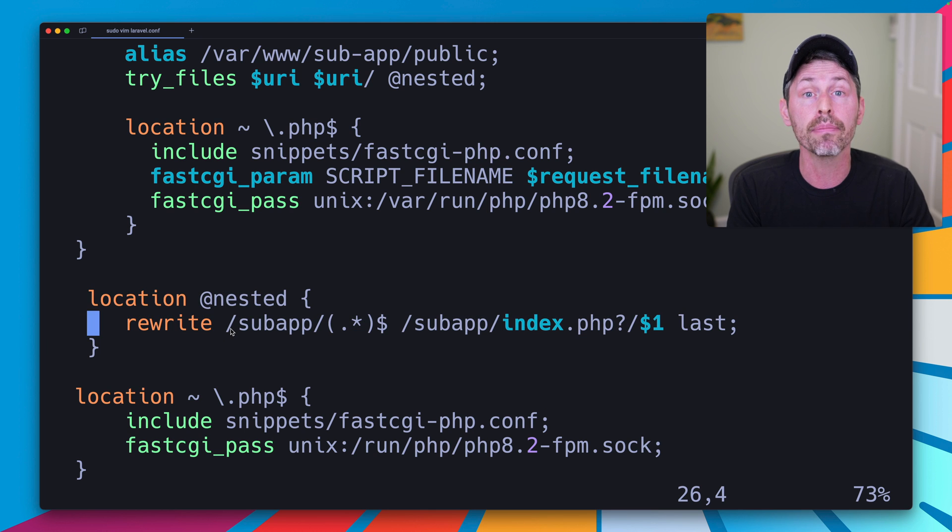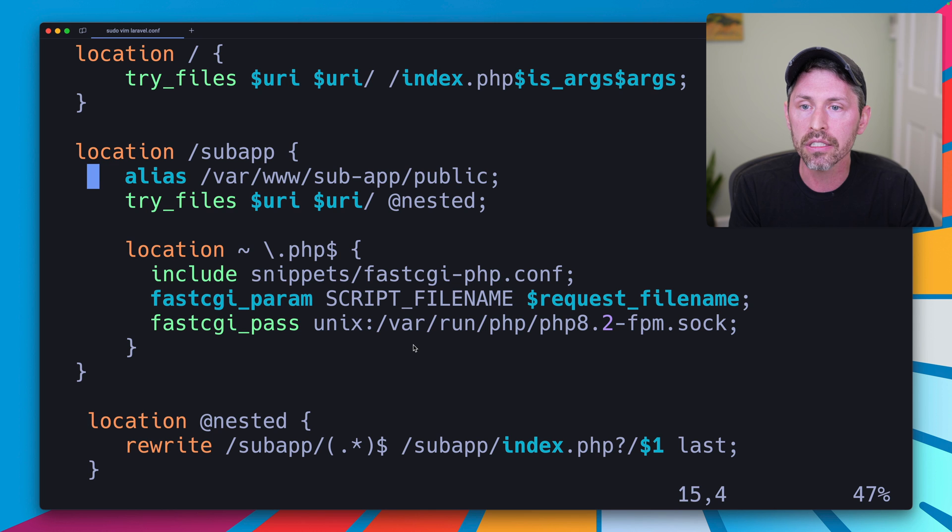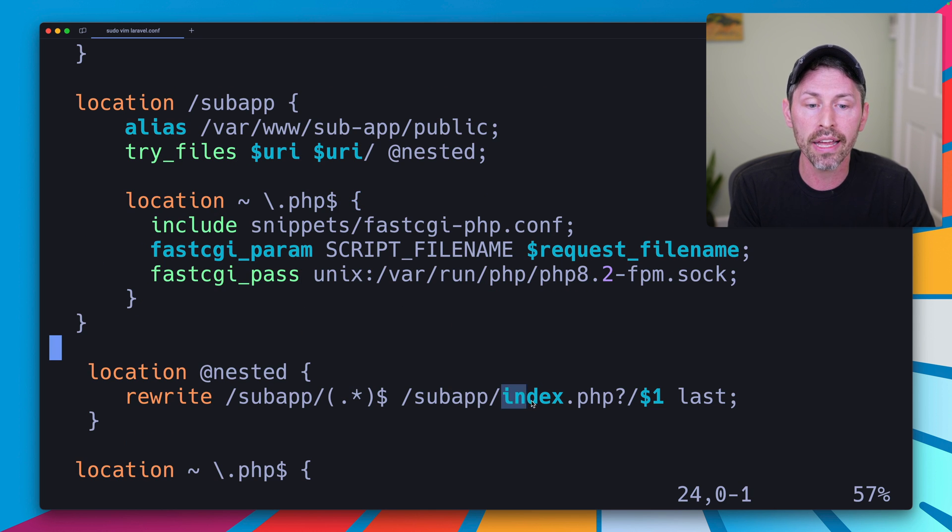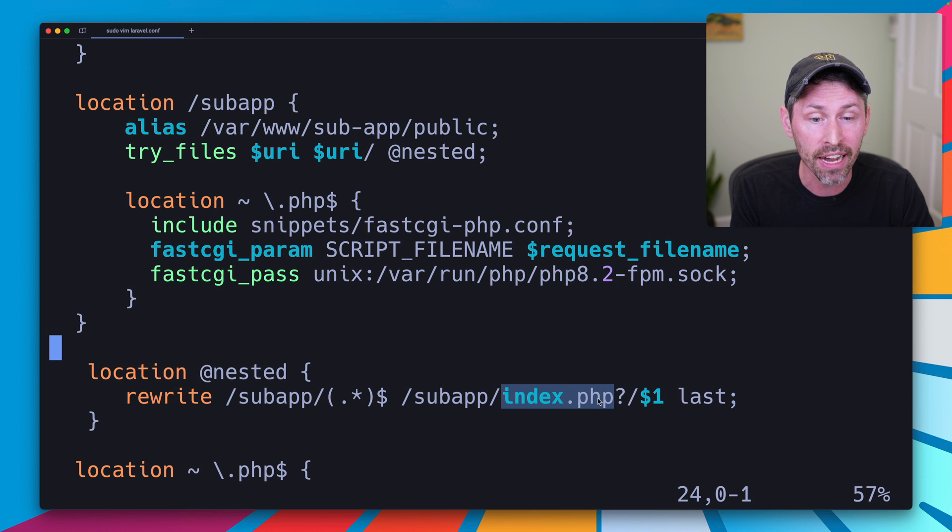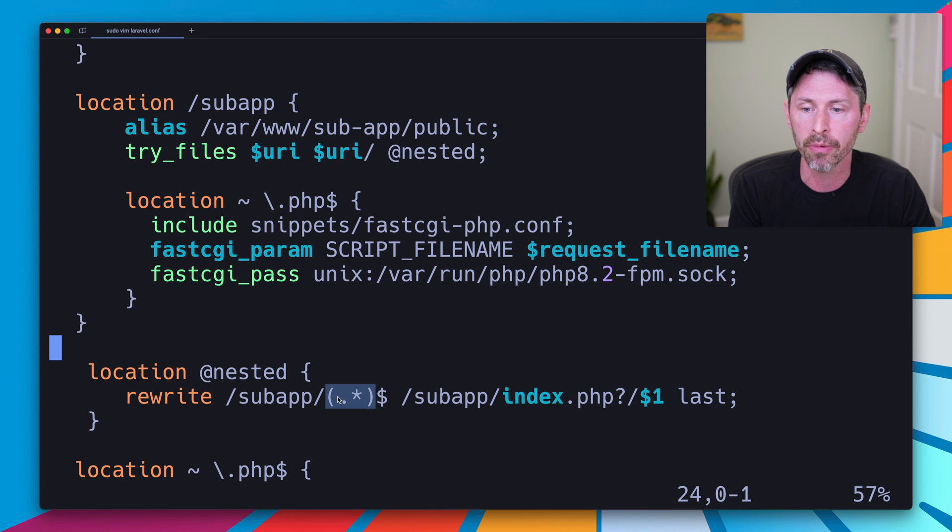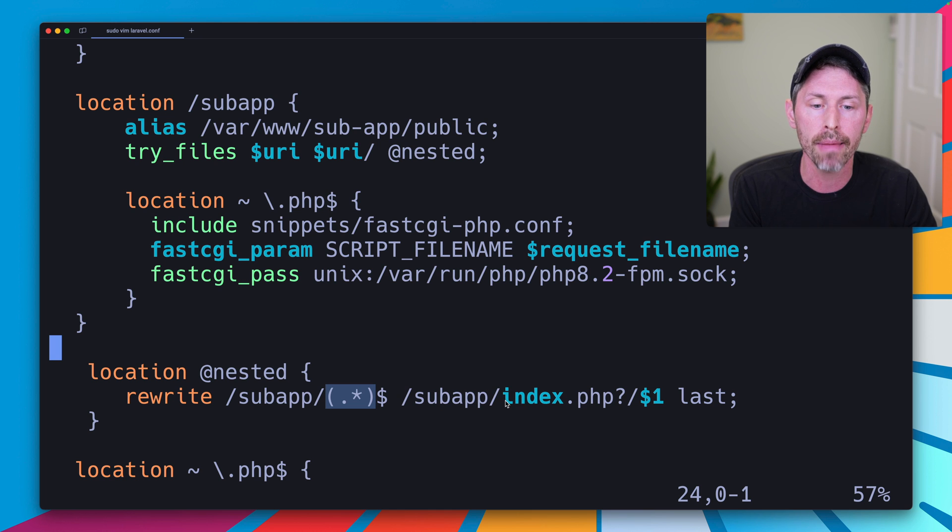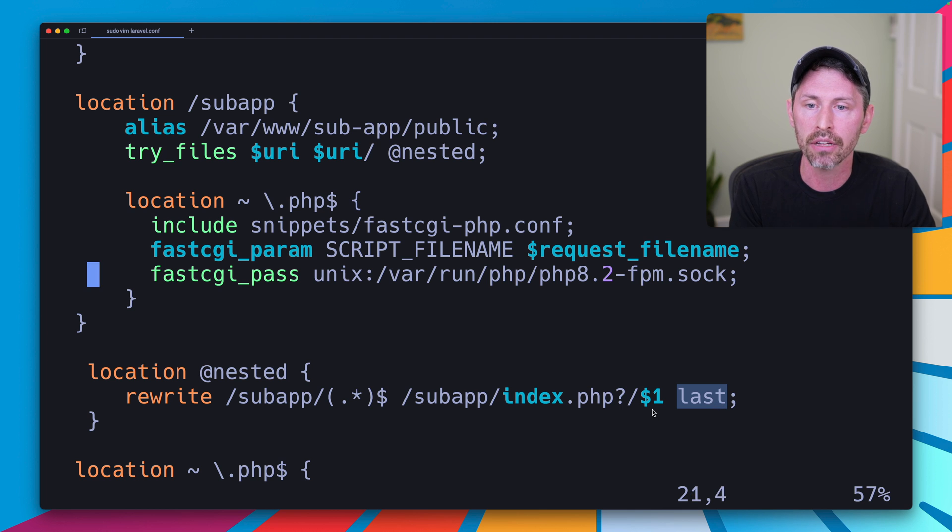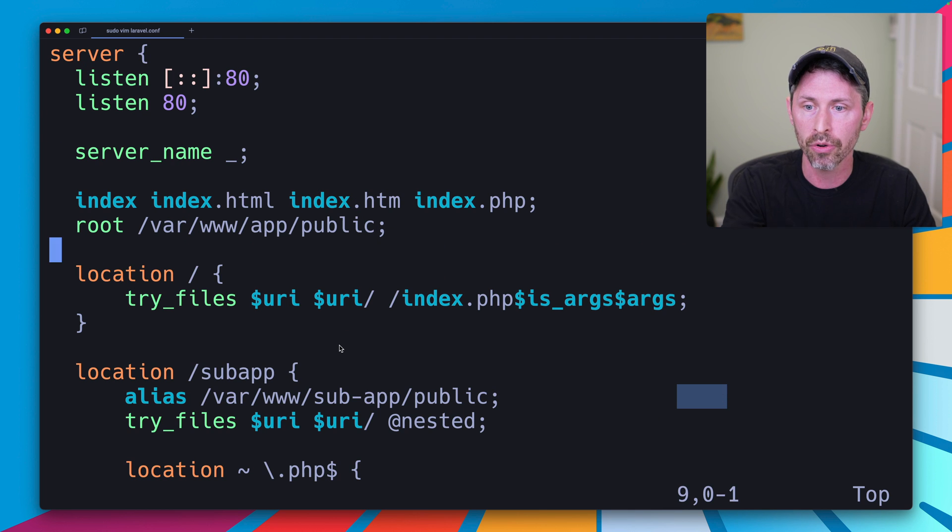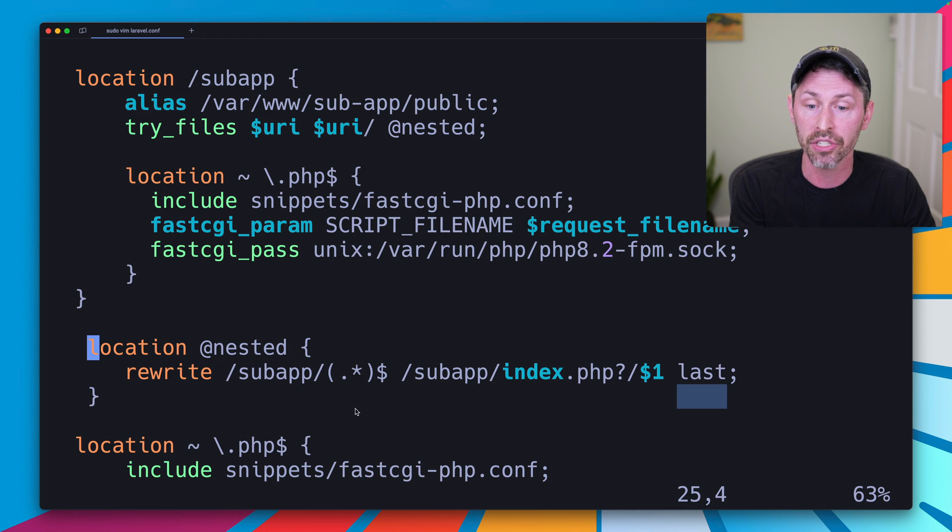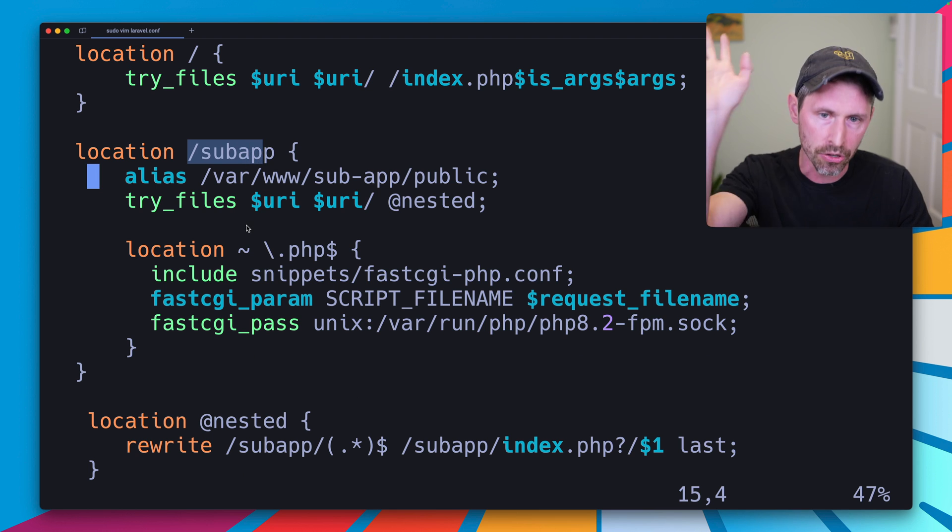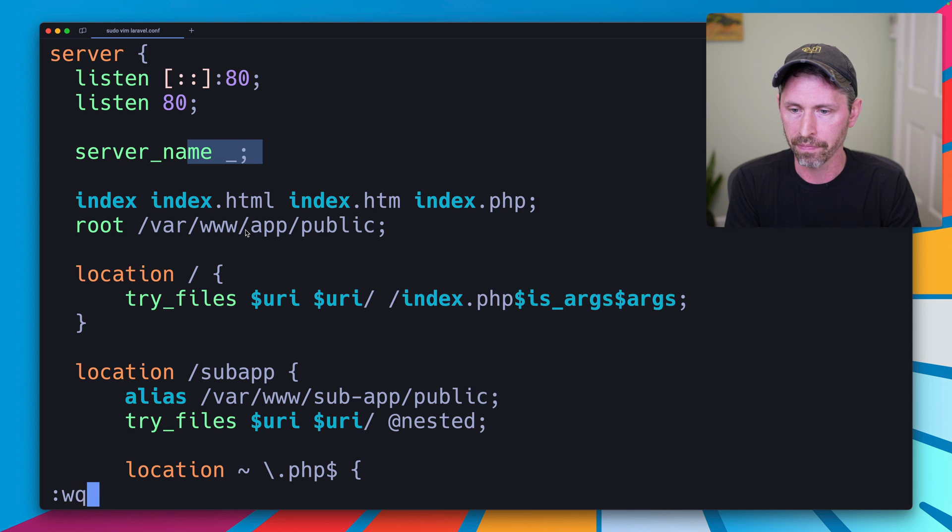So what this is going to do is allow our subapp, anything that's in the /subapp subdirectory, to know that index.php is actually the file that it wants to serve. So subapp and anything, it's going to capture what that anything is in this regular expression. If it sees anything in the subapp subdirectory, then it's going to rewrite it to /subapp/index.php and then anything else after it. And then this last keyword tells it to actually restart rereading the URI with this rewritten URL. So it ends up back up here at this location, and then the /subapp, and goes through that whole process again.